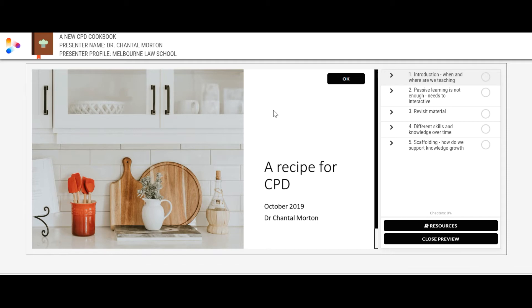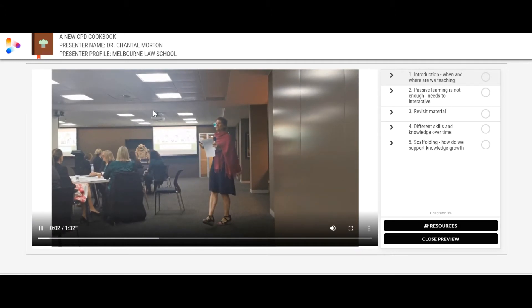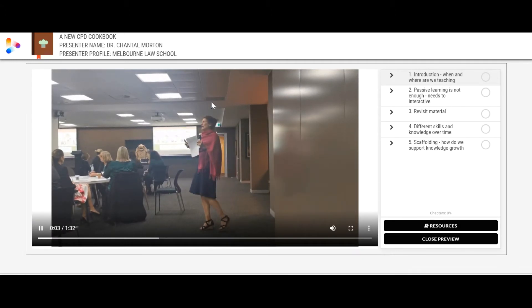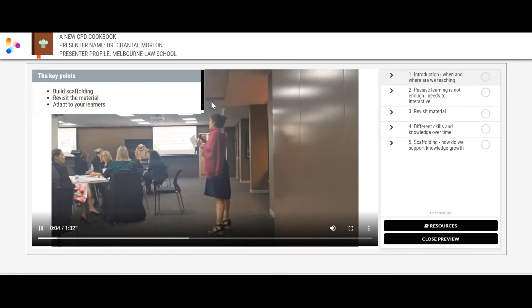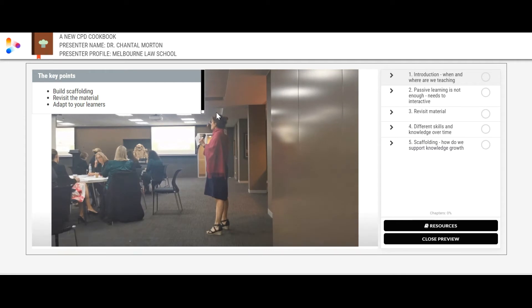Remember, we're talking about quality content — it doesn't have to be the highest quality filming. They've added a PowerPoint to the front and then it's literally just filming on the side, putting the key points throughout it.